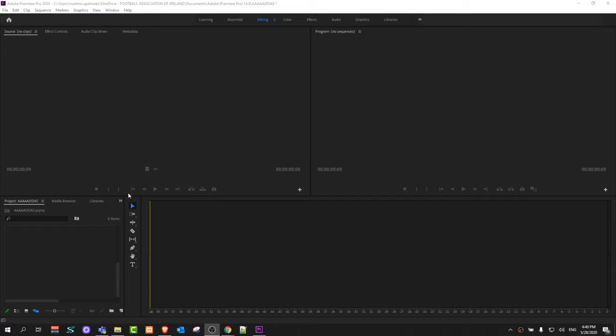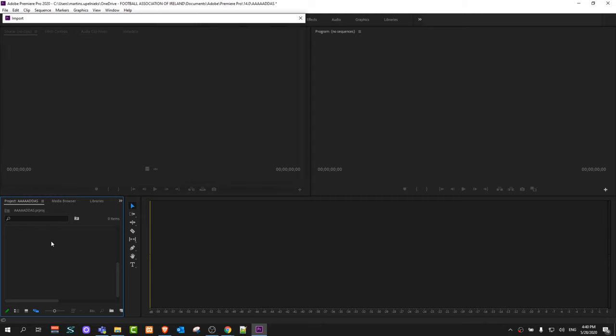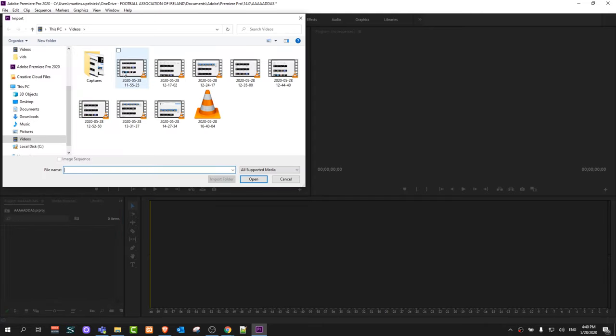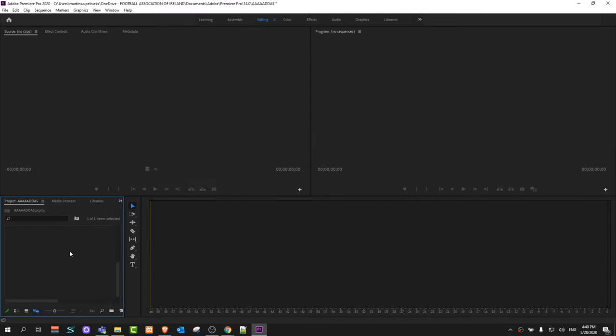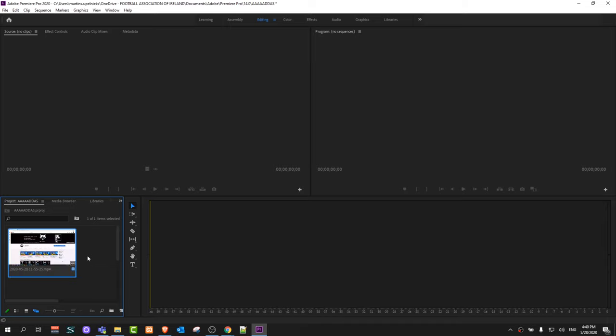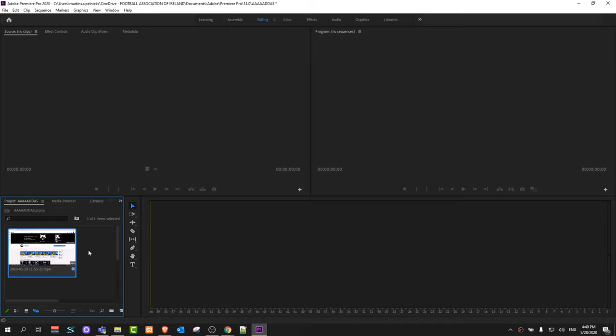As you can see, the timeline has completely disappeared. And if I click and import a video, like let's say this video, and I try to drag this video to the timeline, kind of where it should be, it will not allow me to do it.